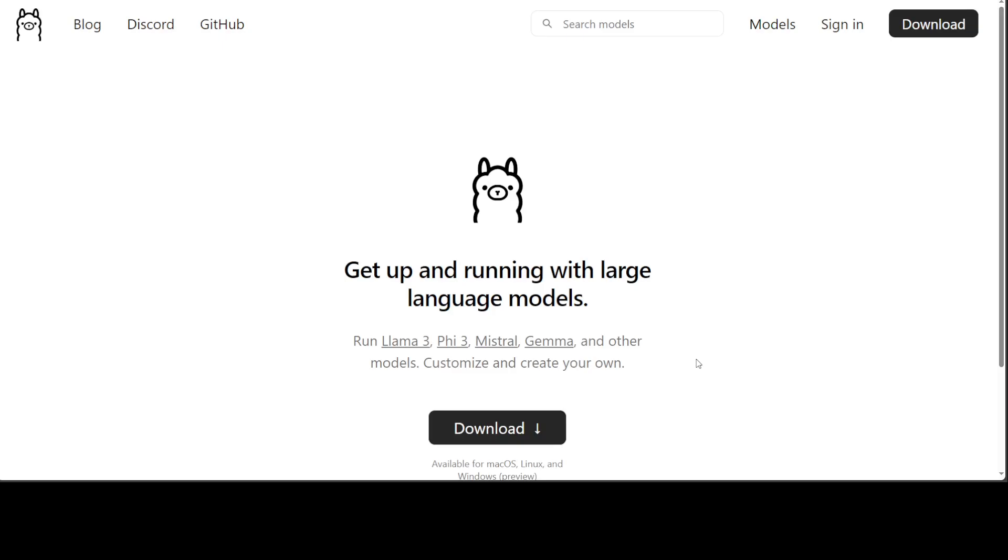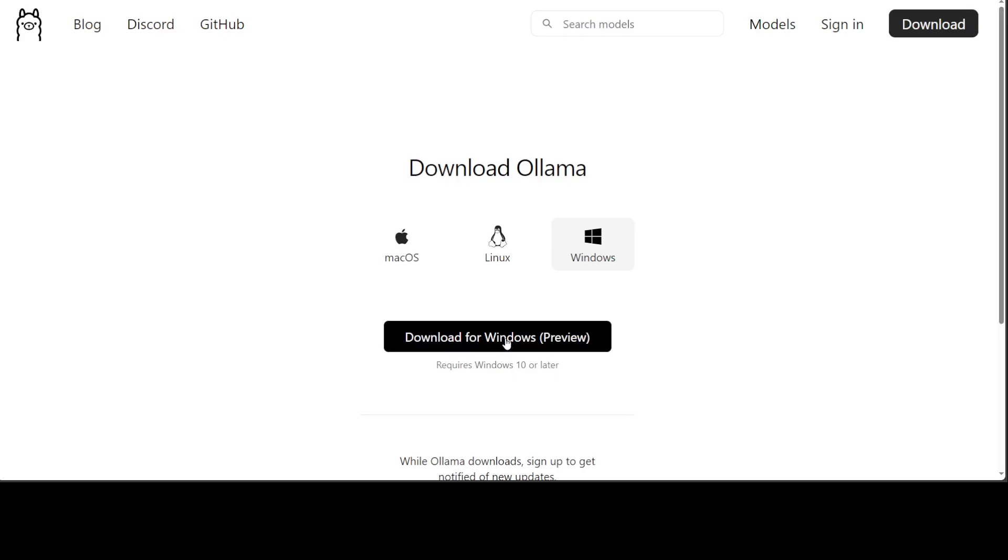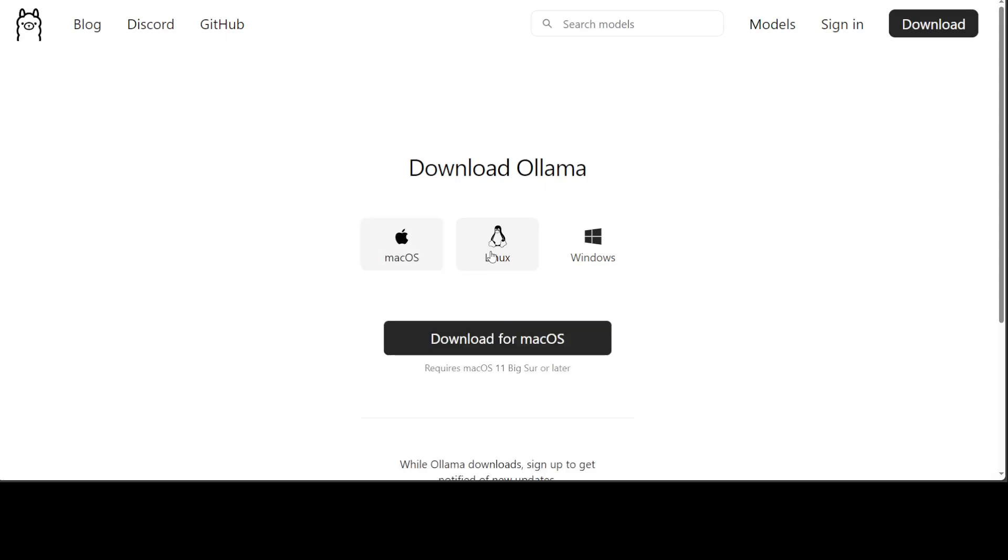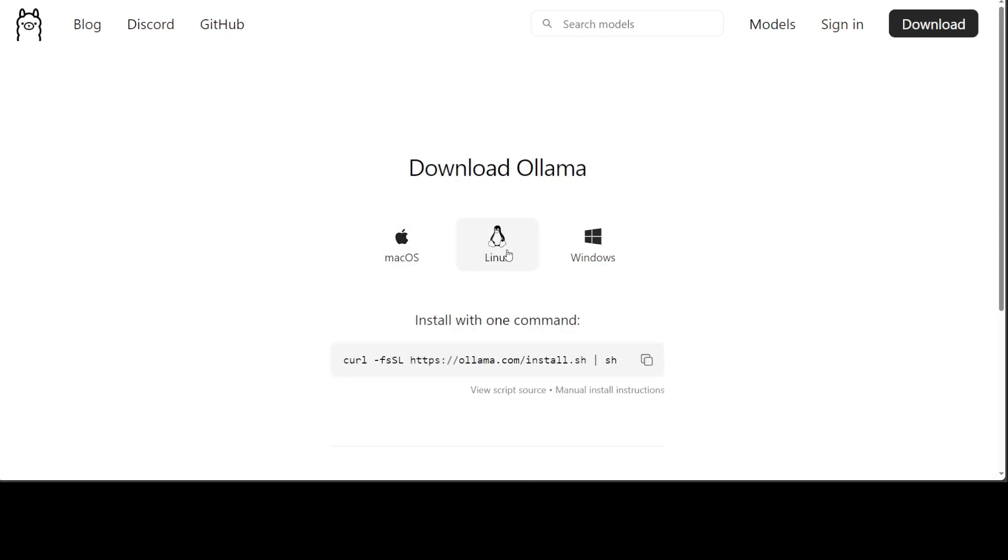Just go to ollama.com and I will drop the link in the video description. Click on download for Windows, for Linux grab this command and run it, and same goes for Mac OS.